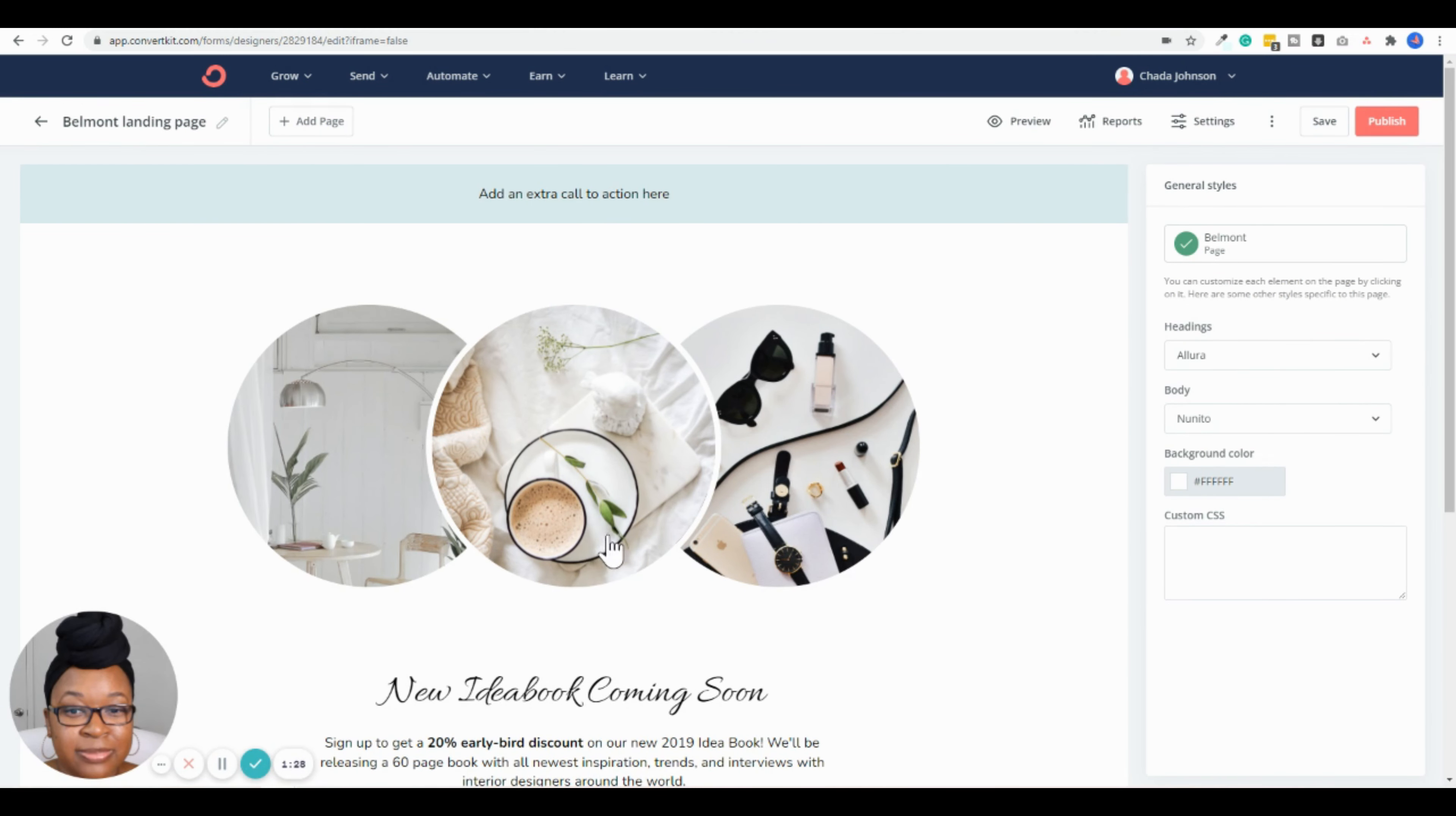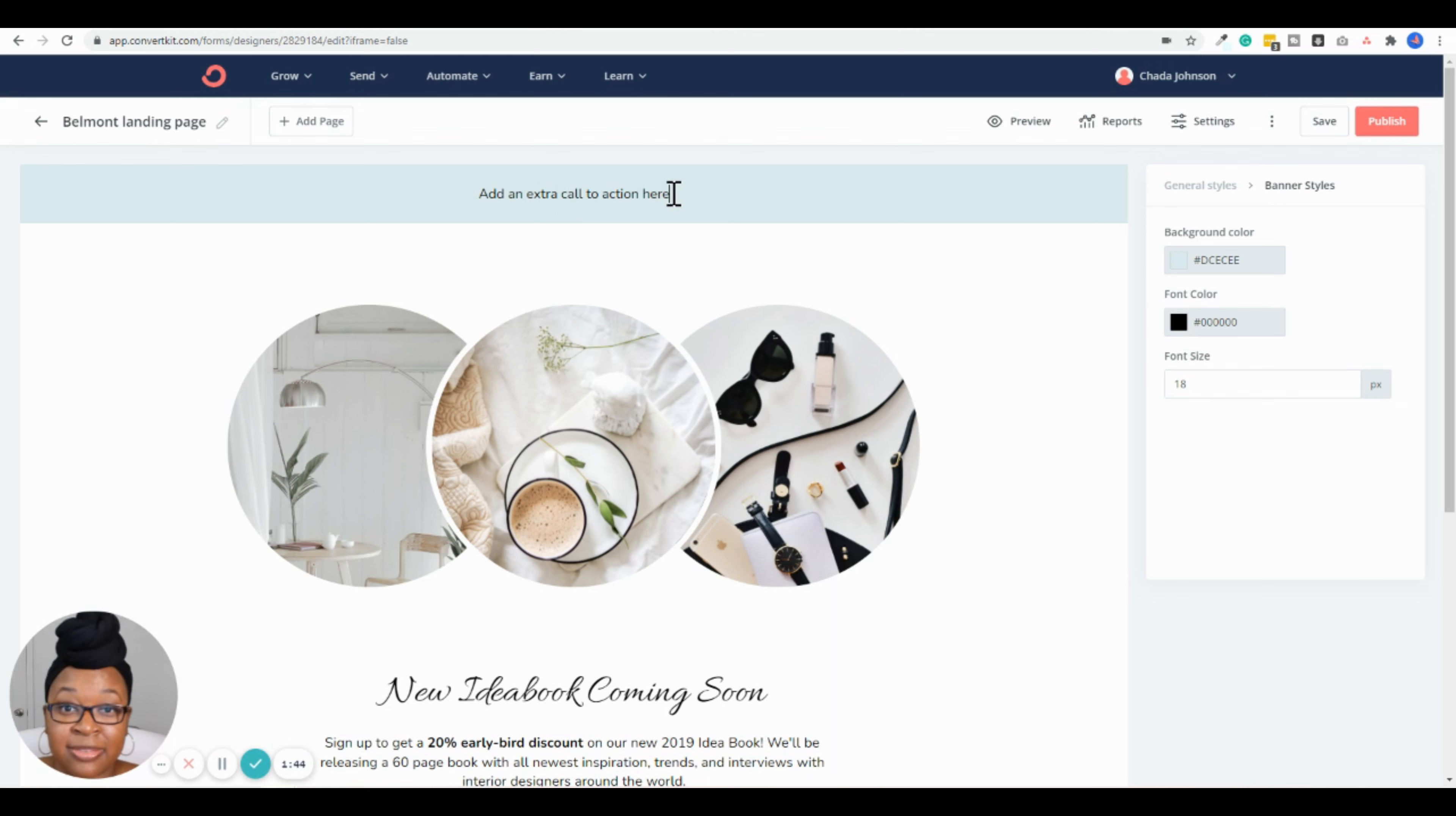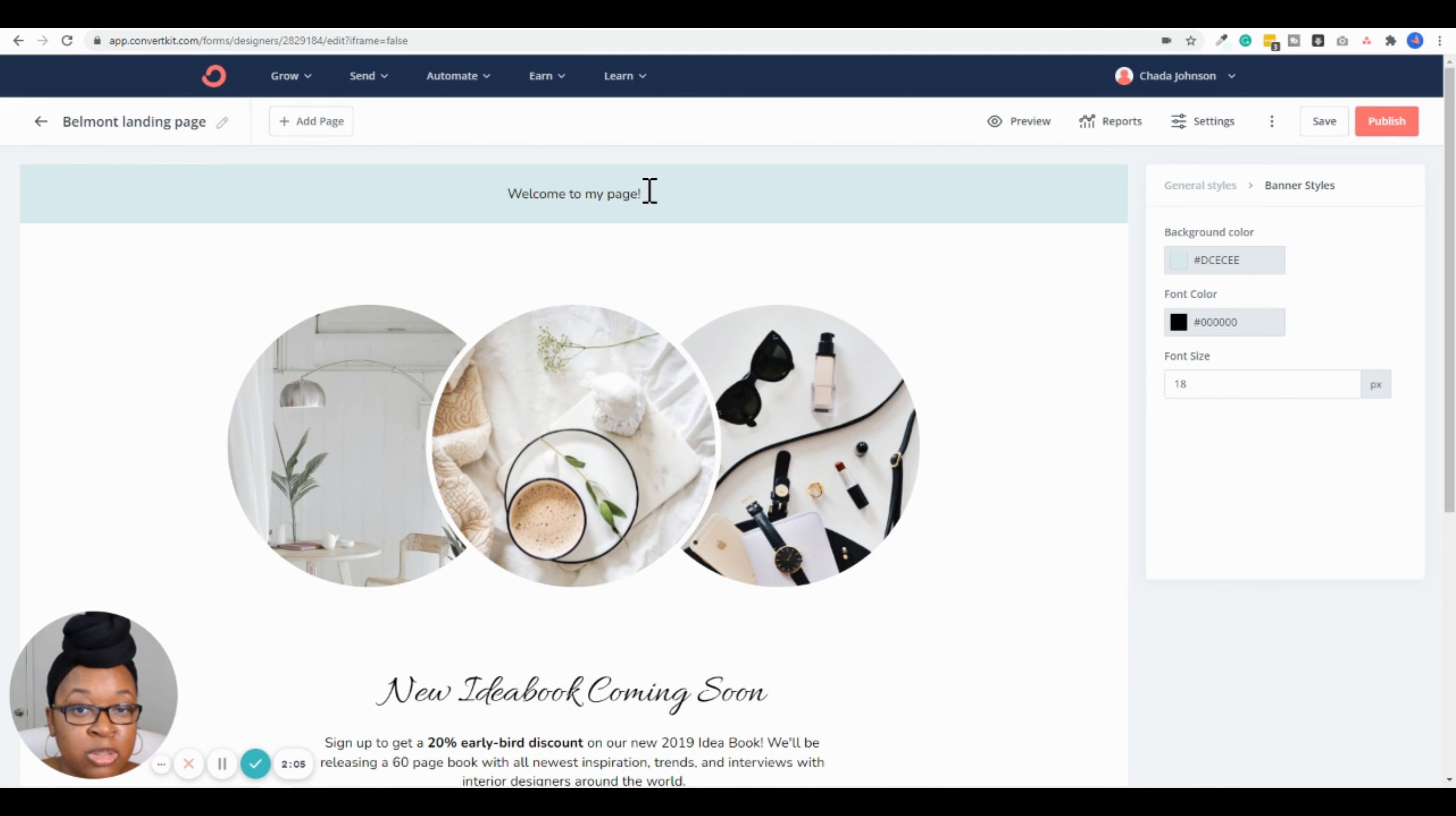Then click on Landing Page. The awesome thing about ConvertKit is that they provide you with a bunch of amazing pre-designed, beautiful templates. So you don't have to deal with figuring out the design portion or where to place things—it's already done for you, which is really nice. All you have to do is enter in the title of whatever you're promoting, maybe change up the colors to match your brand, and you're good to go. I'm just going to choose one of these. I'll choose this one, the Belmont landing page.